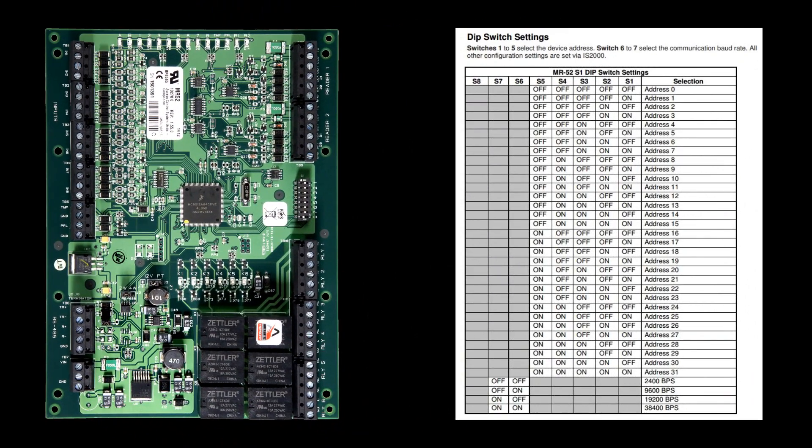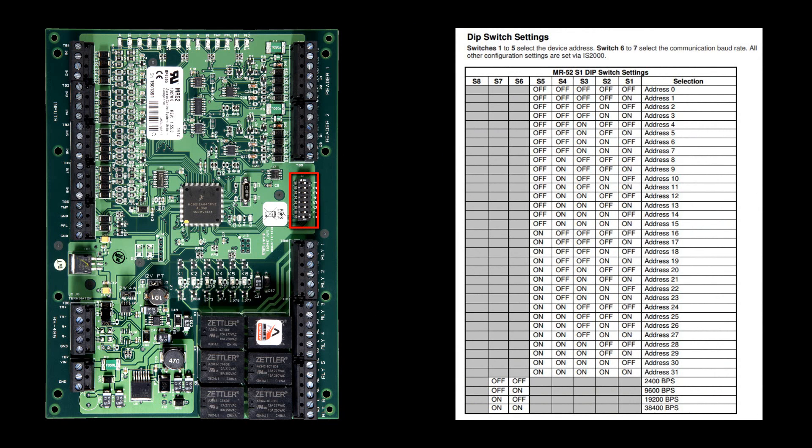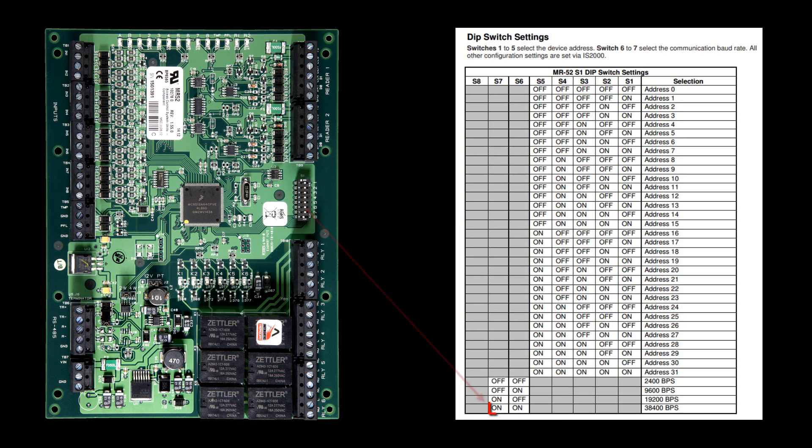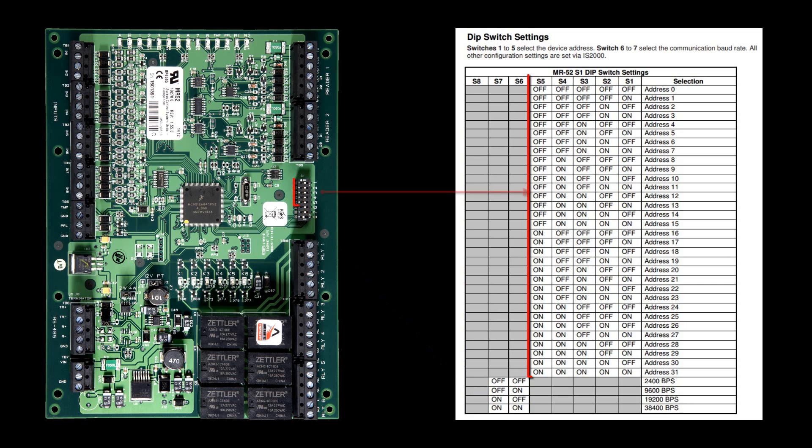The MR52 addressing is done from the DIP switches located on the panel. DIP switch 8 has to be in the OFF position for normal operation. DIP switches 6 and 7 are used for the baud rate. Default Genetech baud rate is 38,400. So both DIP switches have to be in the ON position.